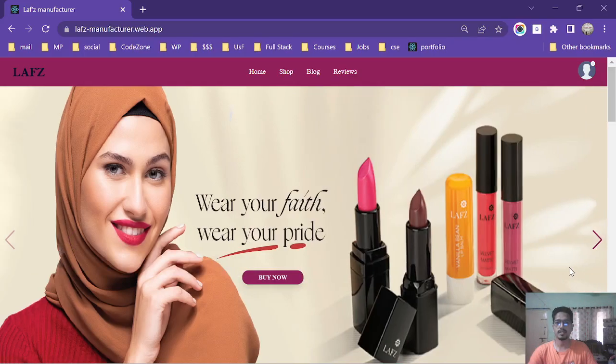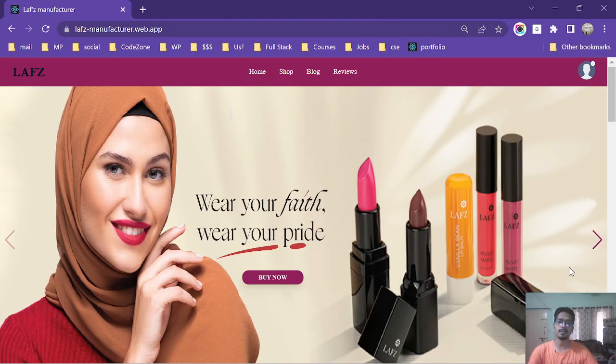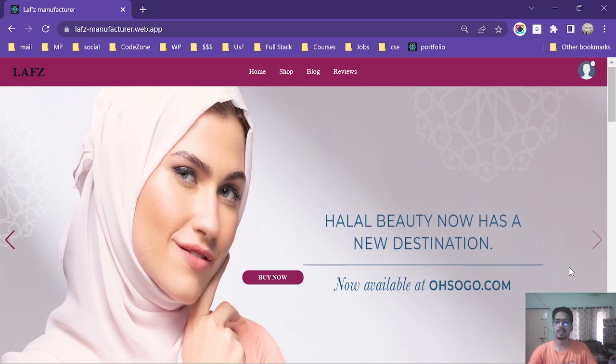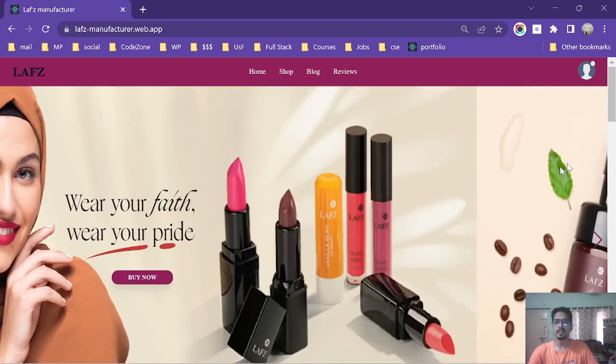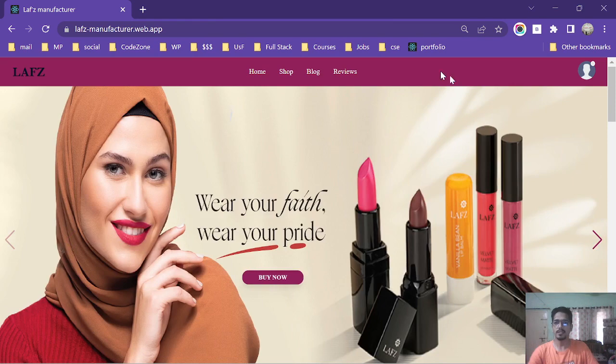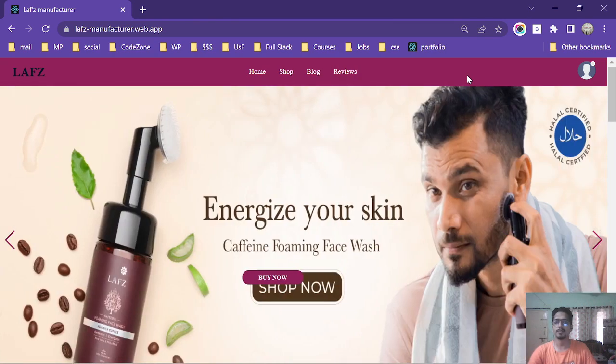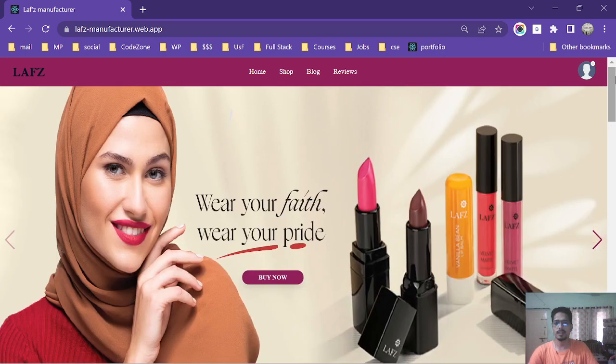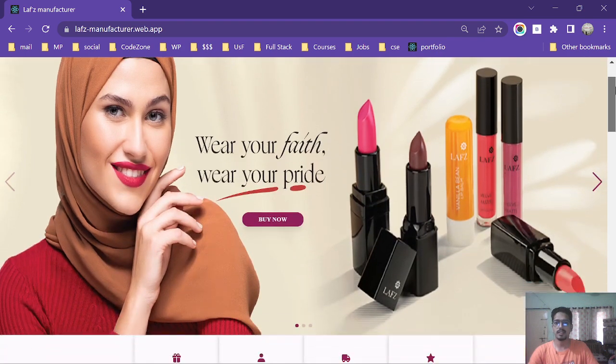Assalamualaikum, this is MDRC Balada. Recently I have developed my best project yet and I am going to explain it now in front of you. This is a manufacturer website based on women's cosmetics manufacturing. This is the home page of my website.